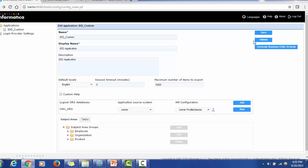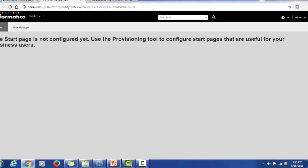Each subject area has its corresponding details: Employee has employee details, Organization has organization details, and Product has product details. Once we finished the configuration, we saved the application, validated it, generated the business entity schema, and then tried to access the IDD application. When I tried to access it, I saw a message saying: 'The start page is not configured yet — use the provisioning tool to configure a start page that is useful for your business users.' This message clearly indicates that we have to use the provisioning tool to configure the start page.